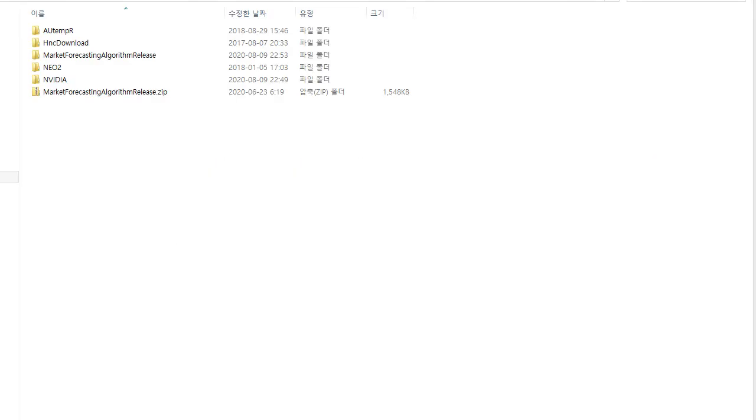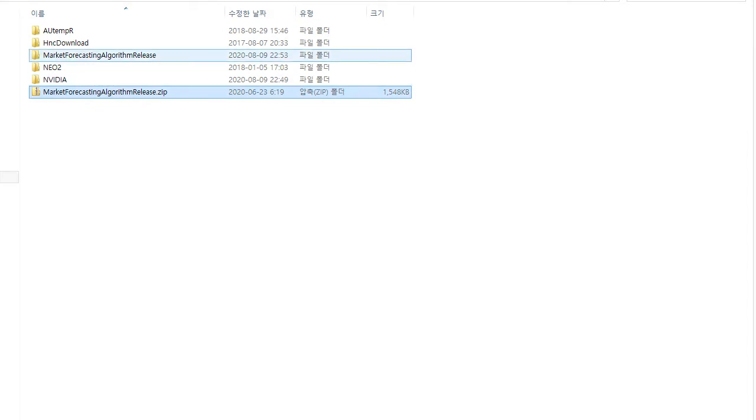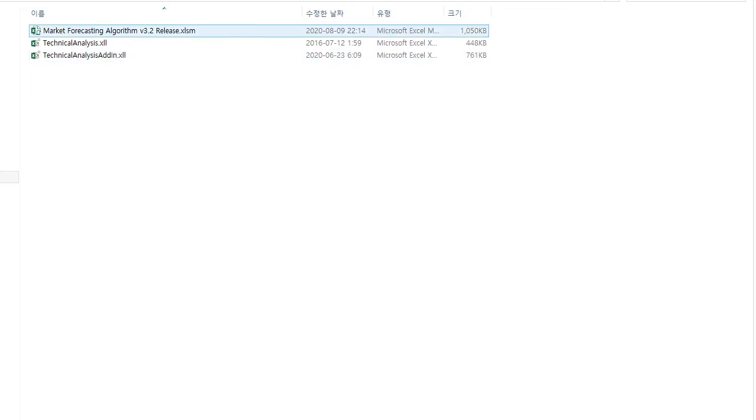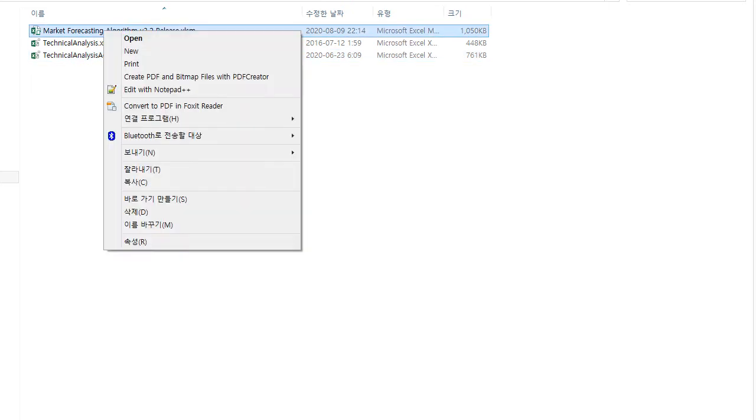In this video, we will demonstrate Excel zig-zag indicator. Download market forecasting algorithm from our website, unzip it and go to the unzipped folder.